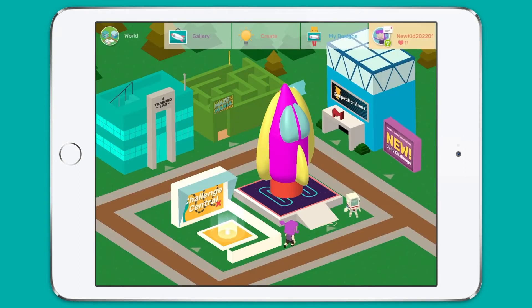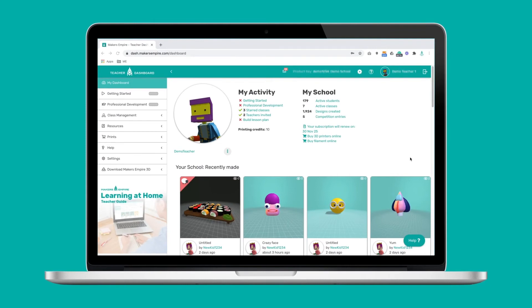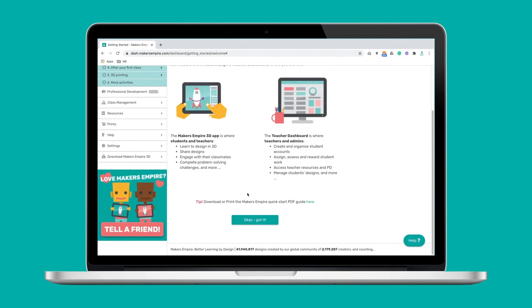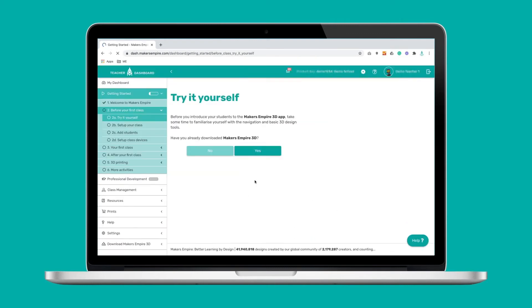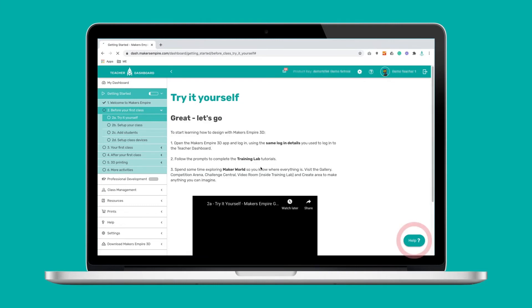So that's a very quick overview of the Makers Empire 3D app. Let's have a look at the teacher dashboard now. To navigate the teacher's dashboard, use the menu on the left. New teachers can follow the getting started section for help setting up their class lists and tips for running their first class. It can take as little as 15 minutes to get everything set up, and if you have any trouble you can contact Makers Empire via the help button.